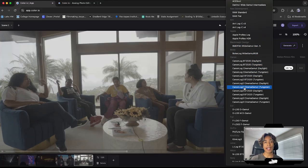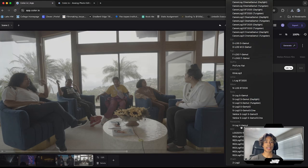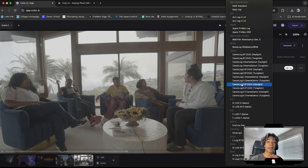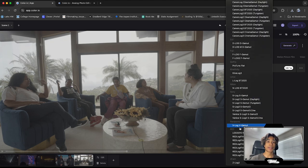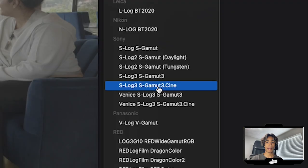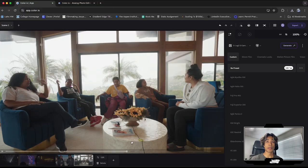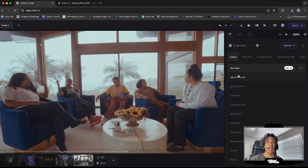You see they have Canon, DJI, Fuji, GoPro, just a bunch of crazy templates, just pretty much every format you can think of. I shot this on Sony S log three. So I'm going to click on S log three gamut and boom, there we go. Now we can actually start color grading.